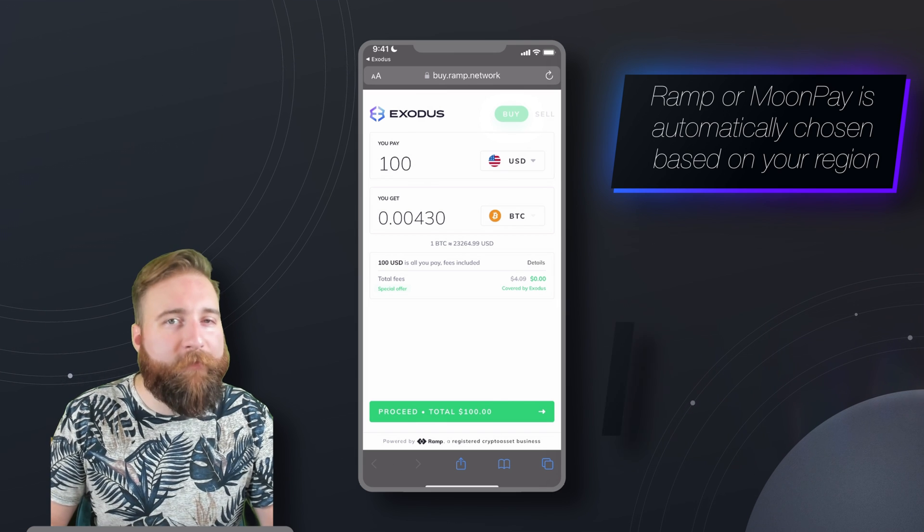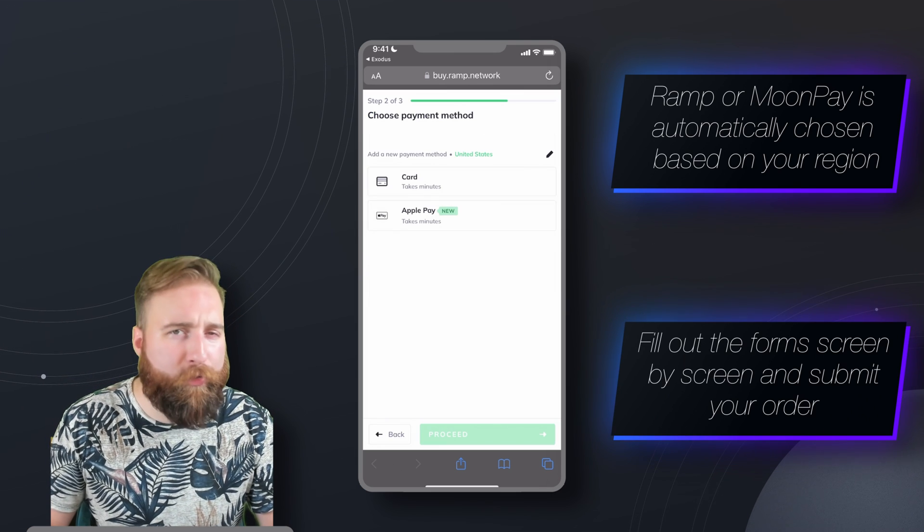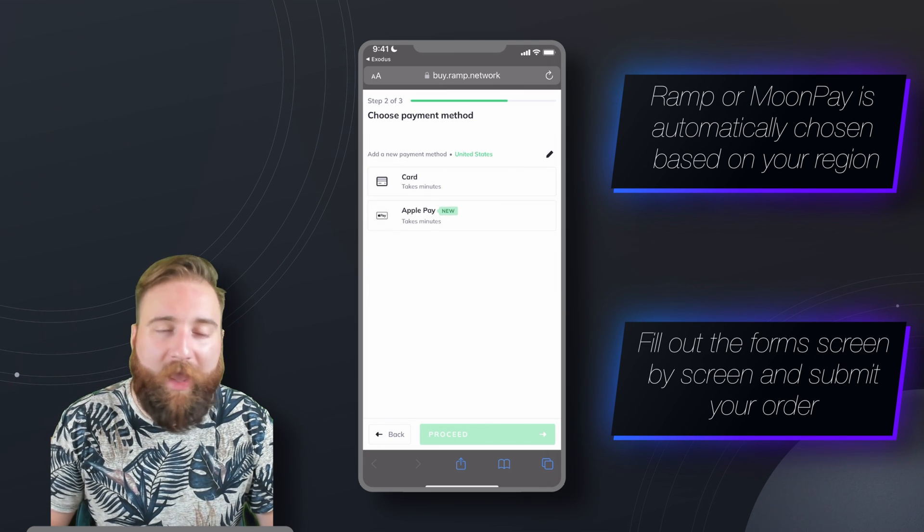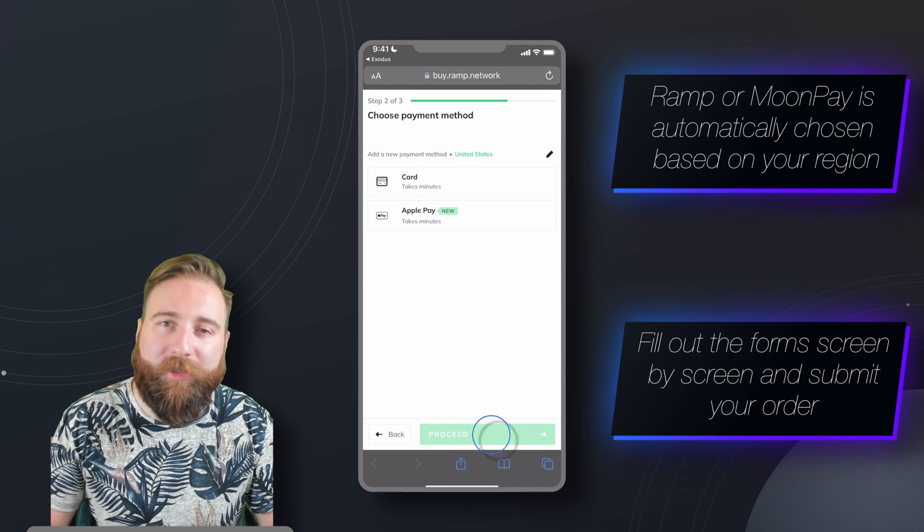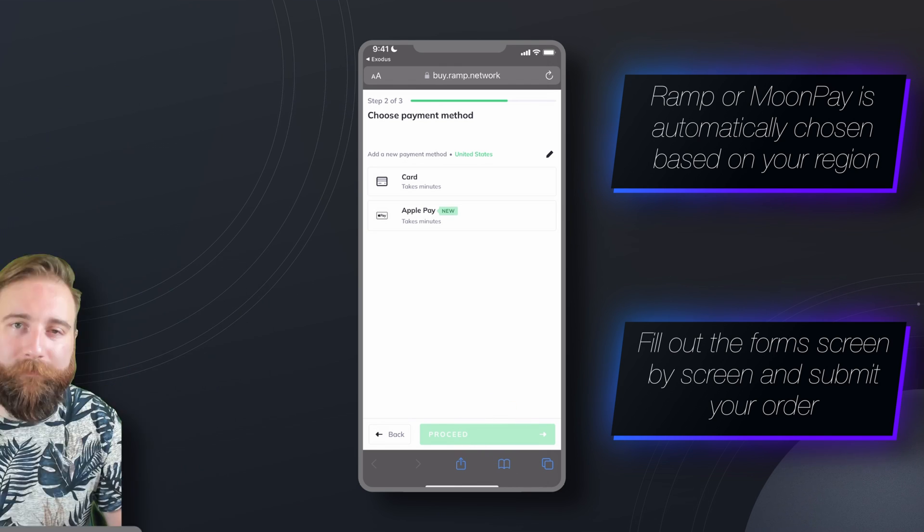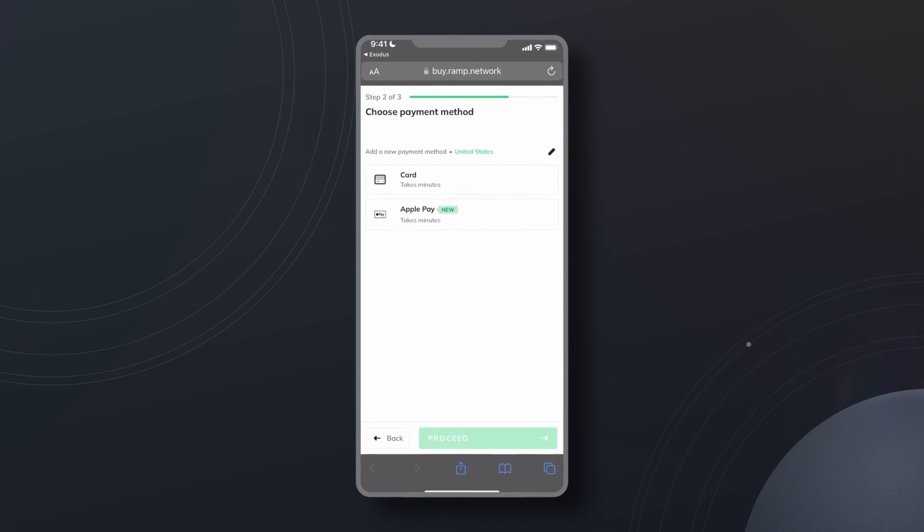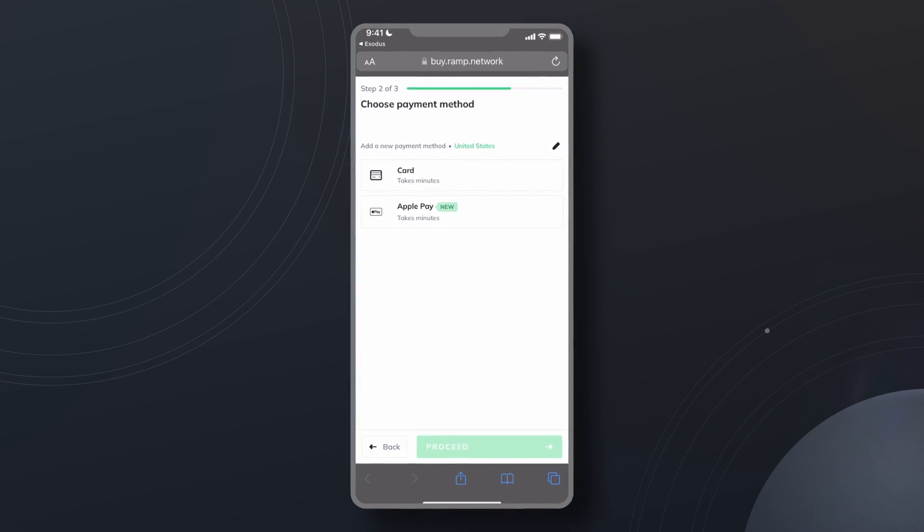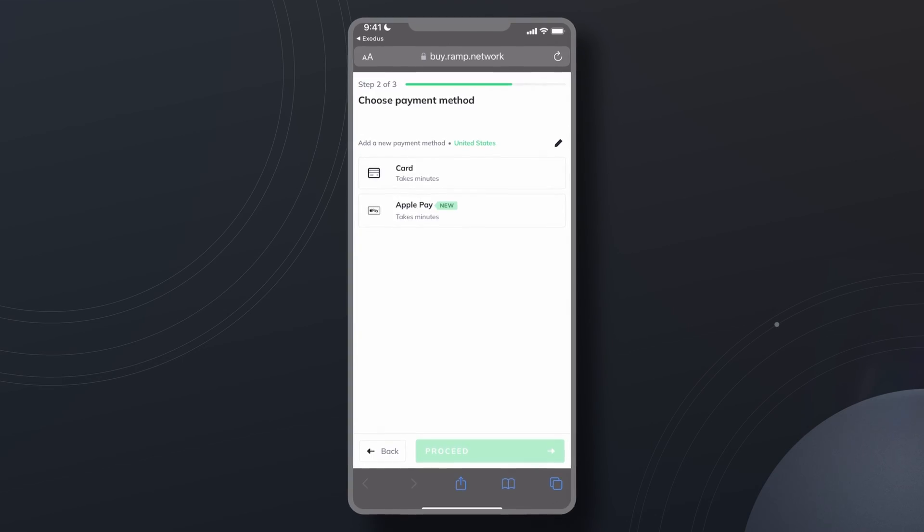Fill out the forms screen by screen, go through the fancy verification process, and then you'll be able to submit your order. Keep an eye on your email for a confirmation, and your crypto should land in your wallet shortly.